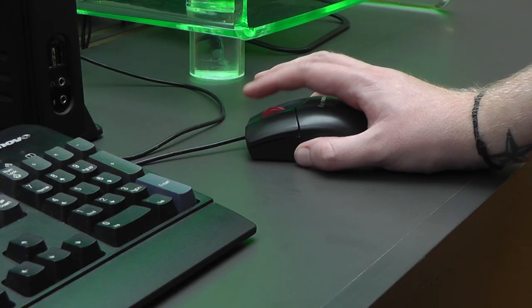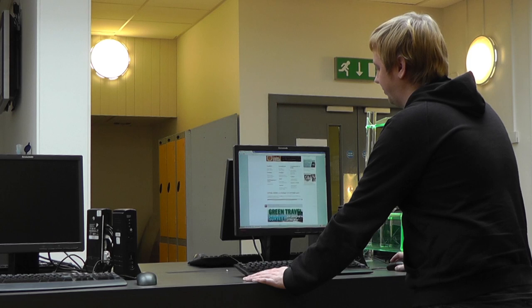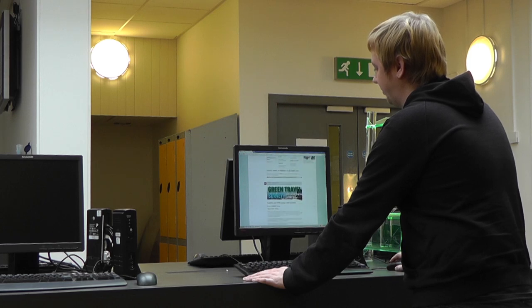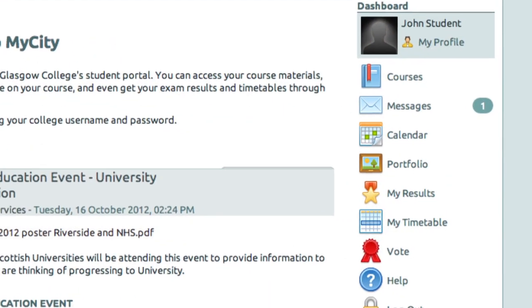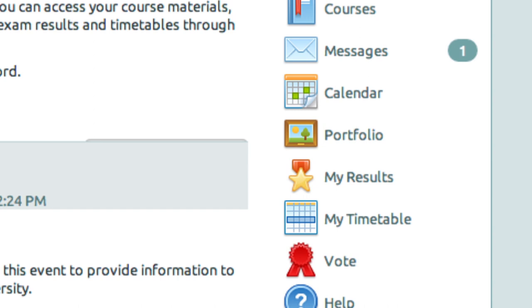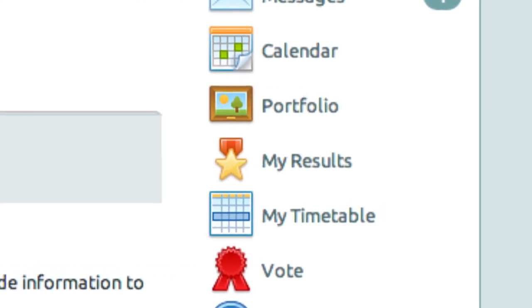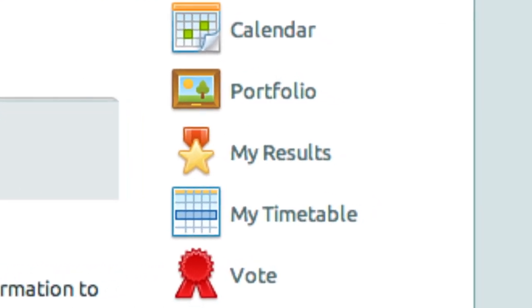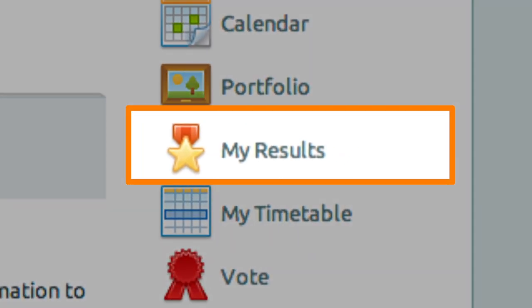The project I worked on was called ExamView and its aim was to let students access their exam results from the VLE. There seems to be a trend of the VLE being used just as a place to dump Word files,